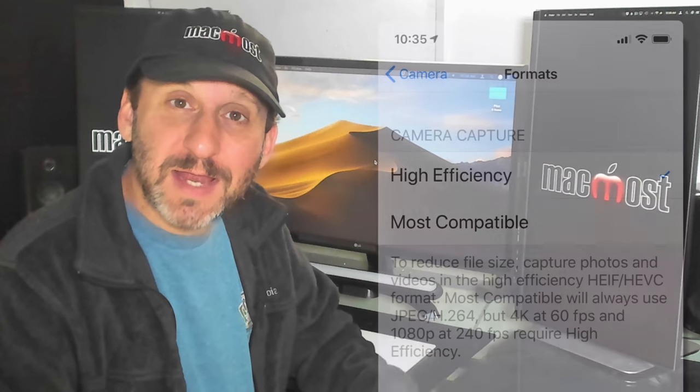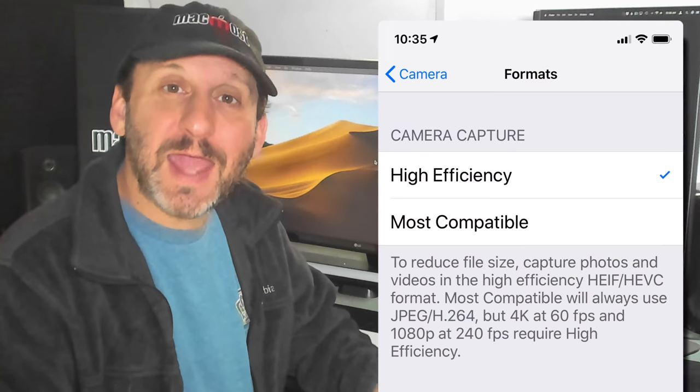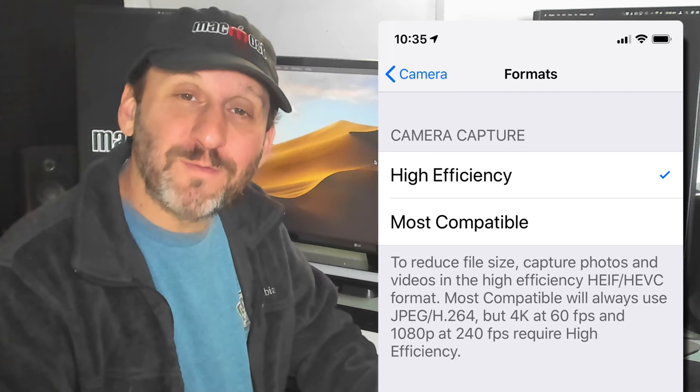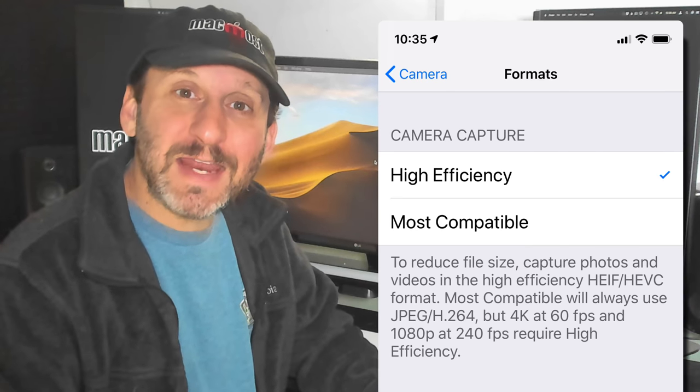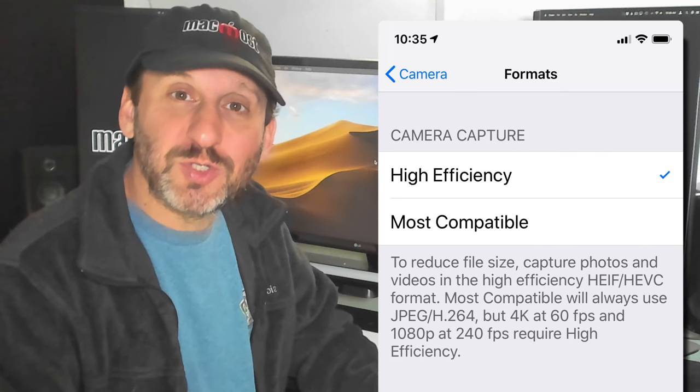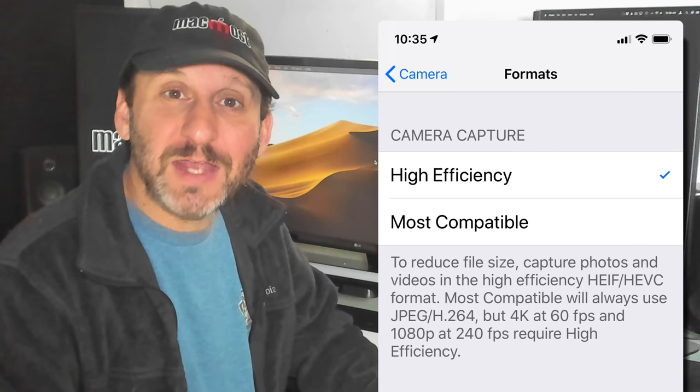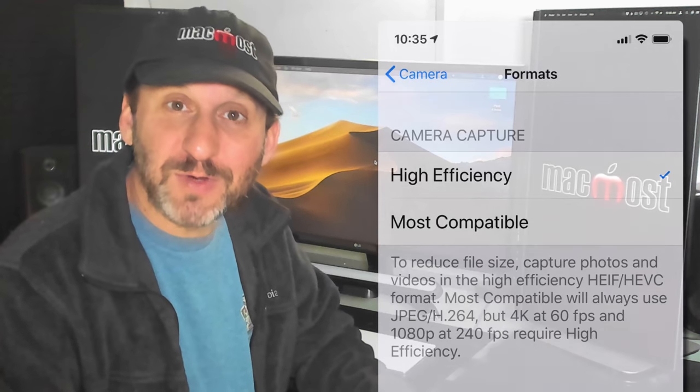Now you can turn this off on your iPhone. So if you have a lot of older devices and HEIC is just not working for you right now then you can go into Settings, Camera, and then Formats and there you've got a setting to be able to turn off HEIC use for now.